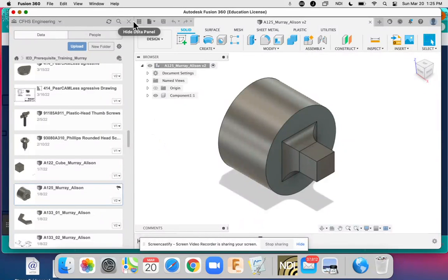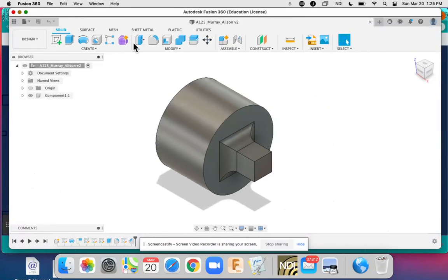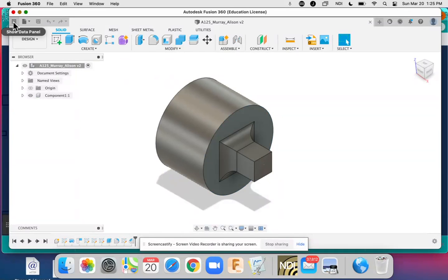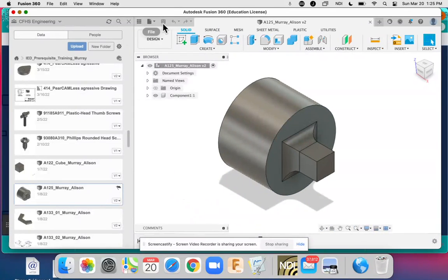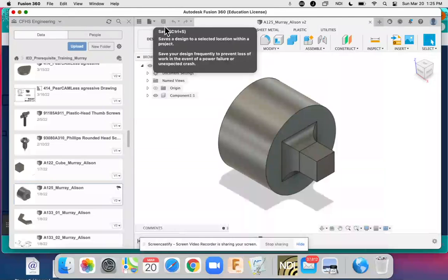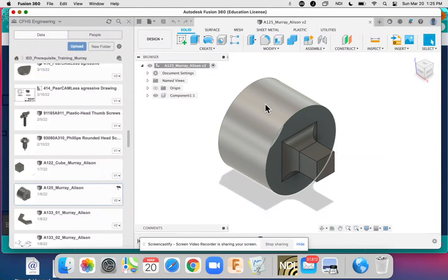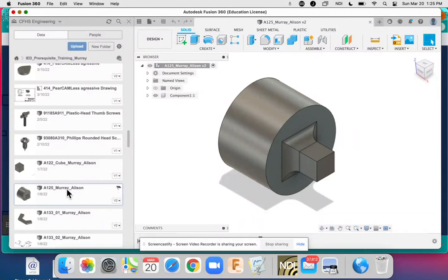So you have your work done, you're going to go over here to the Fusion 360 waffle. You should hit save and make sure it is saved once. Once it's saved, it'll show up here in the Fusion 360 waffle.